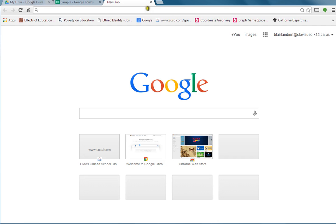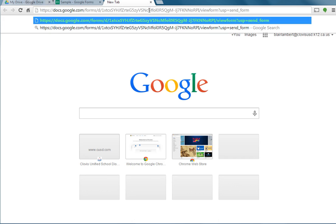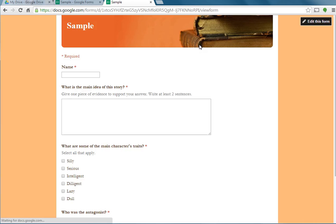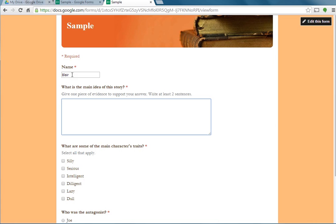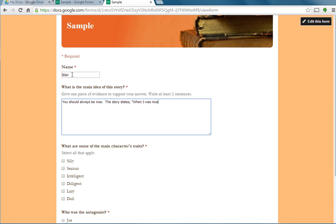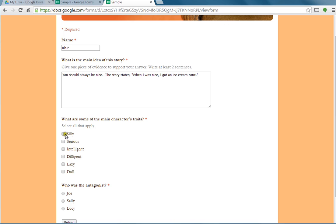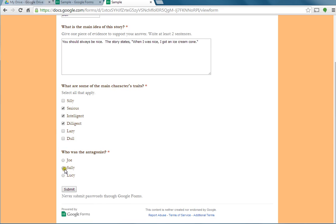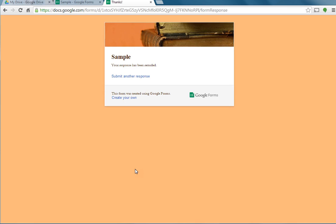I'm going to show you over here. This is what my form is going to look like. I copied that link, I put it in a new browser, and it has the books and everything. I'm just going to show you what happens when you go through. I'm going to type in my name. My name is Blair. What is the main idea of the story? You should always be nice. The story states when I was nice I got an ice cream cone. What are the character's traits? They are serious, intelligent, and diligent. Who's the antagonist? It was Sally. I'm hitting submit. See there's my link to submit another response.